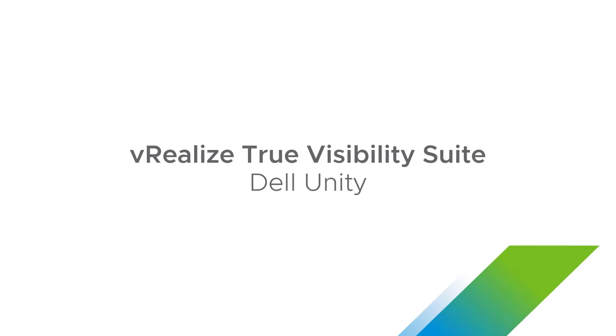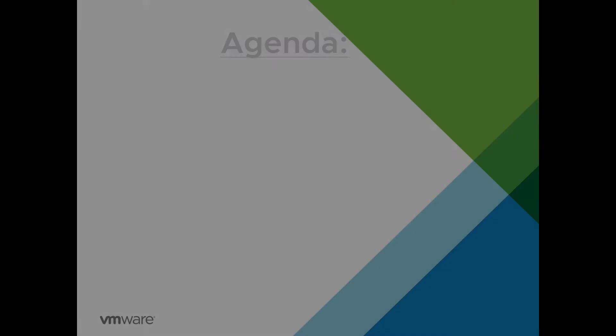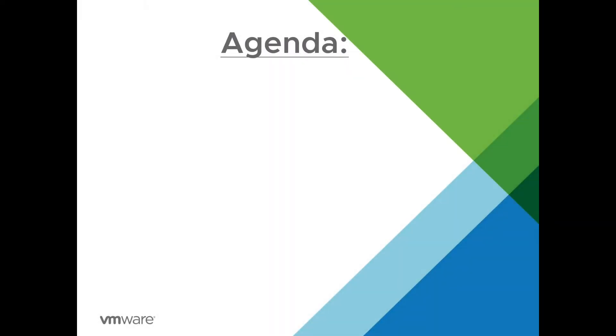Welcome to the installation video for the Dell EMC Unity Management Pack for vRealize Operations. In this session, we will be reviewing the following.